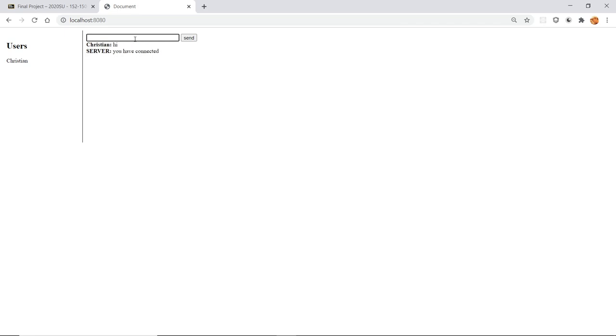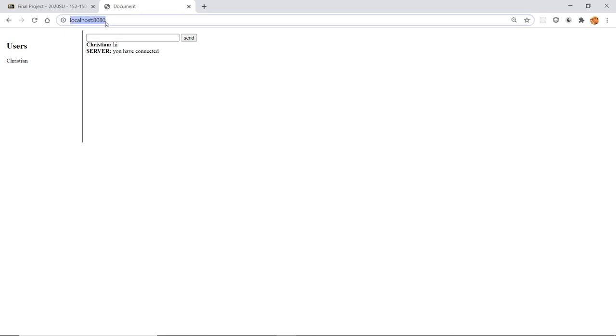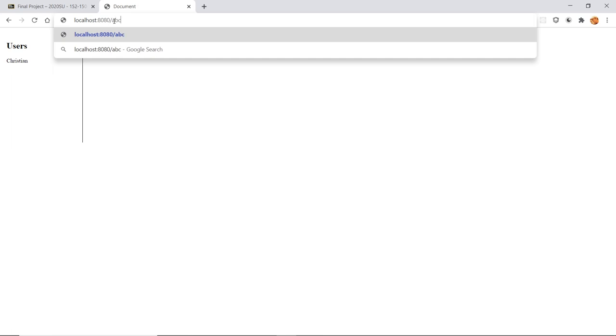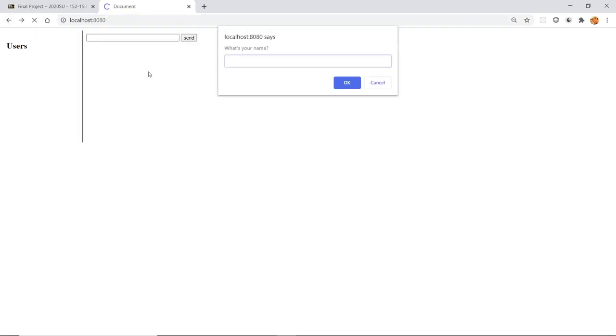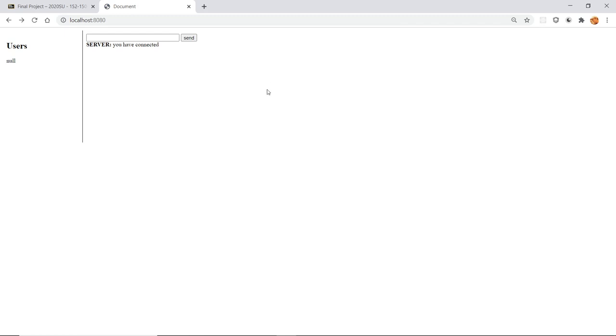You don't have to navigate anywhere else. It's using the same route. It depends on how you set it up. So this is the chat program. You want to port this over to the homepage.